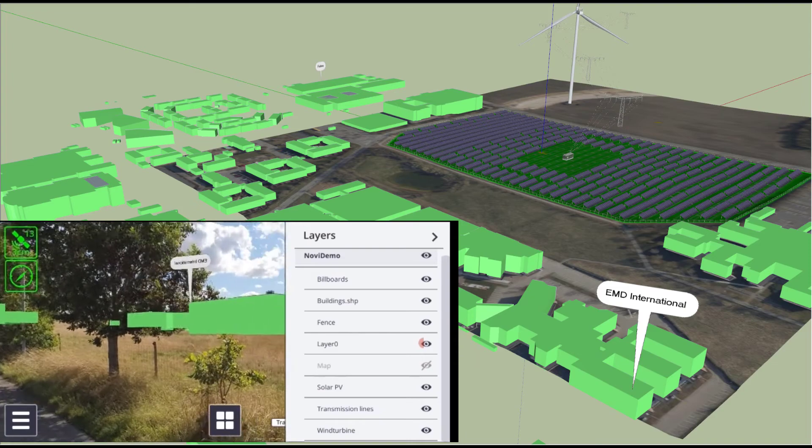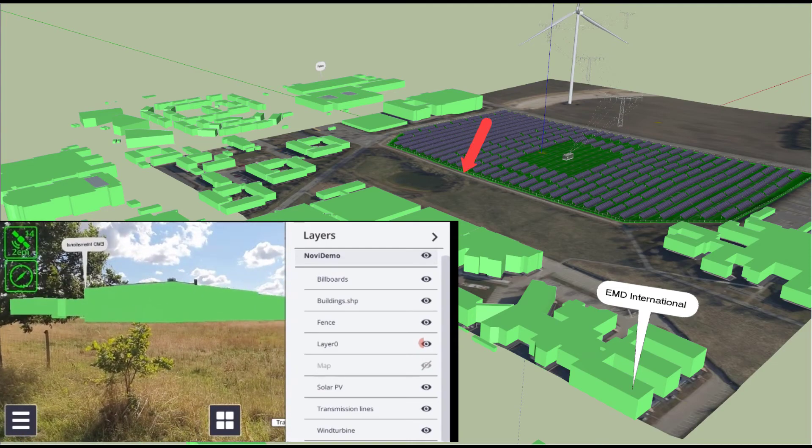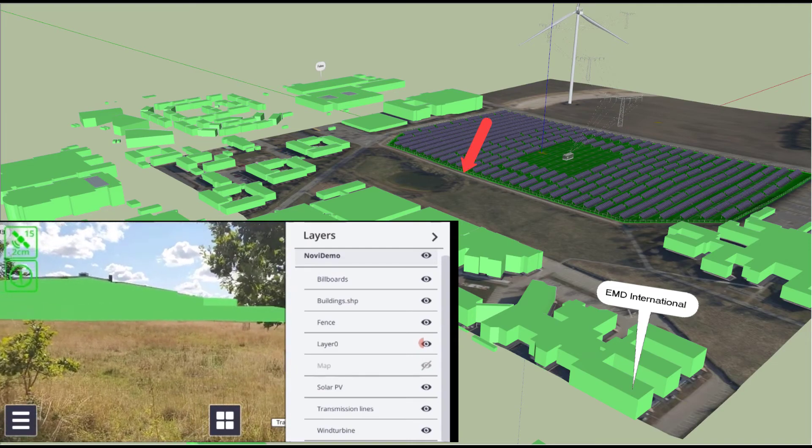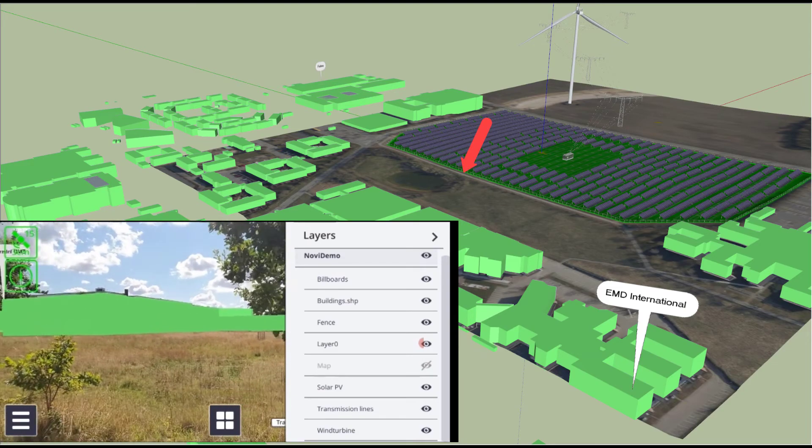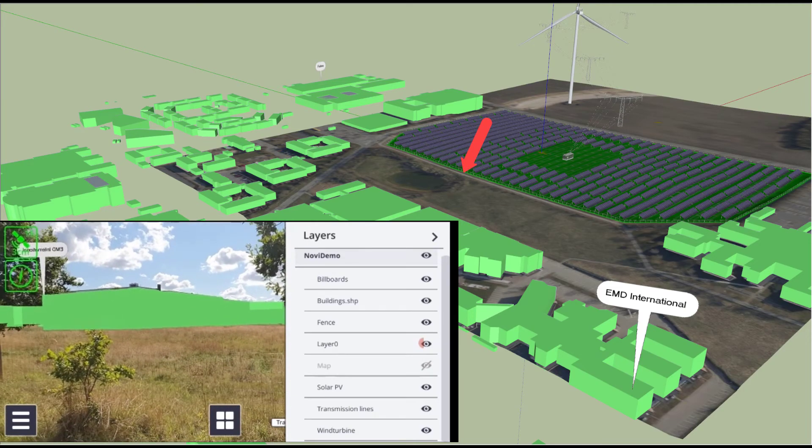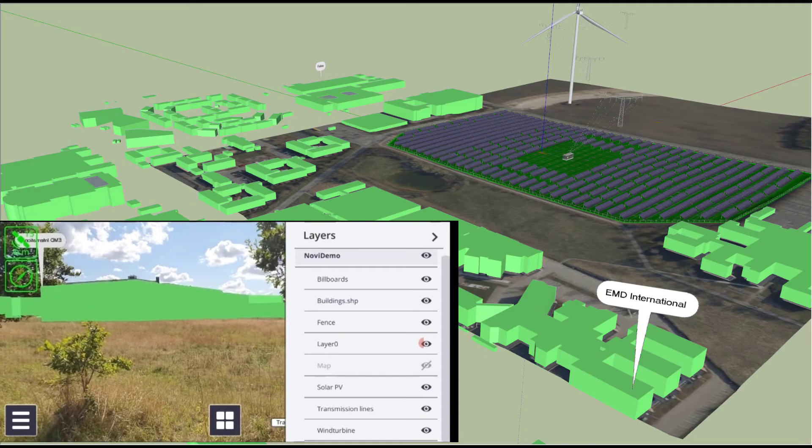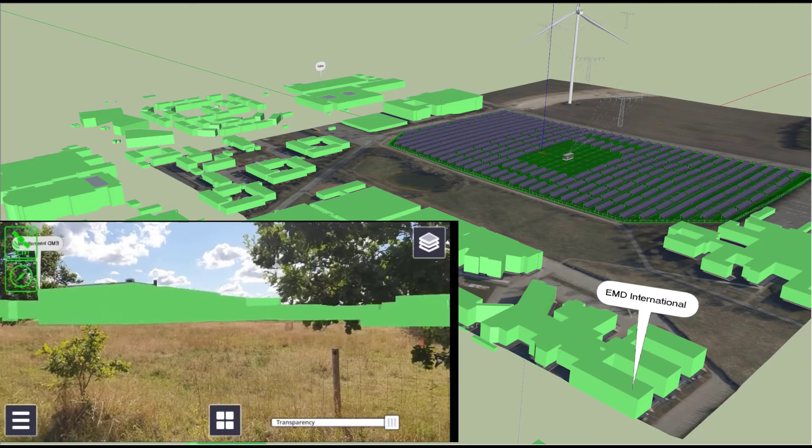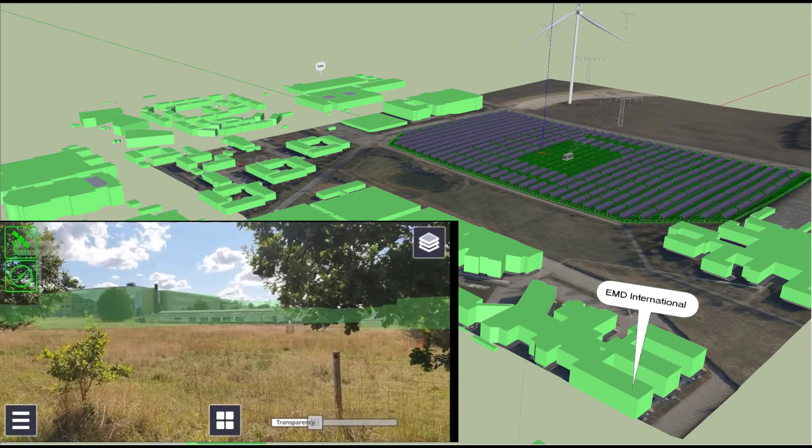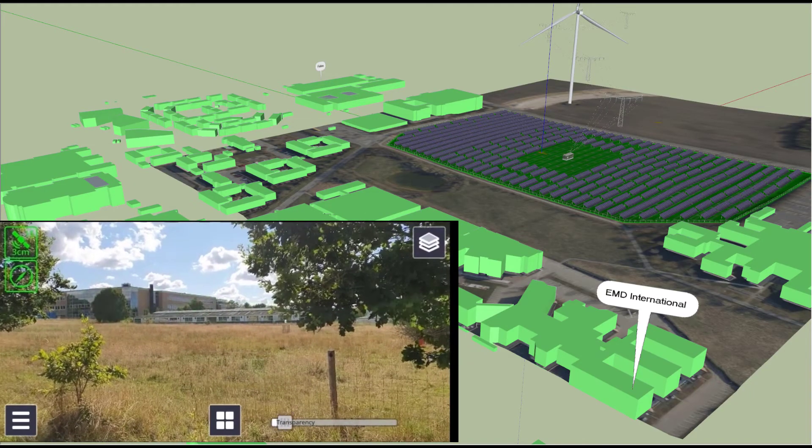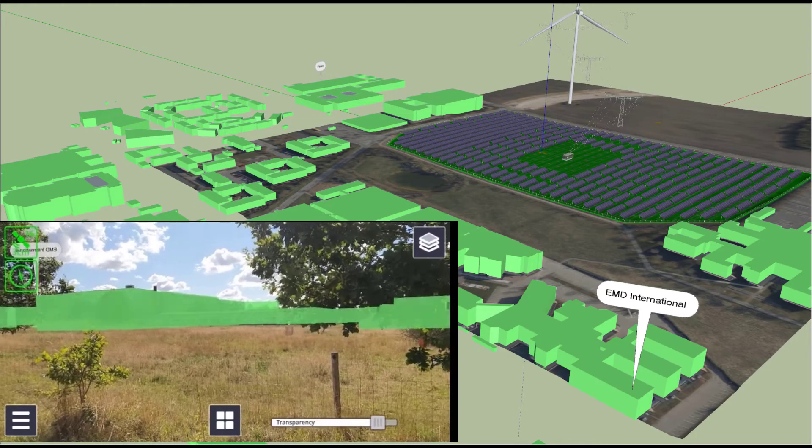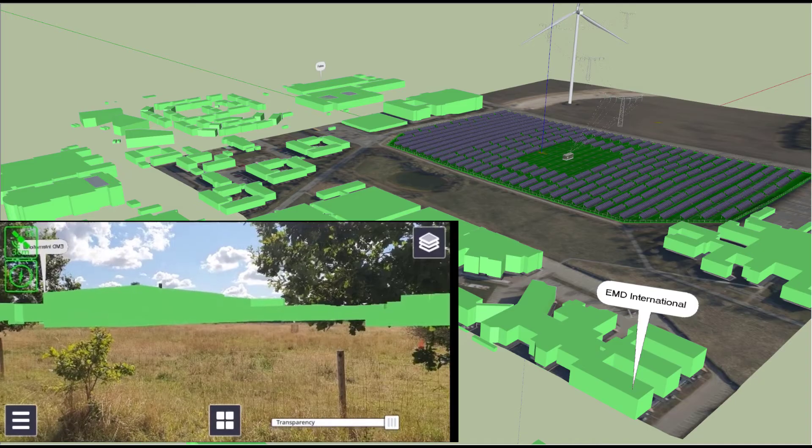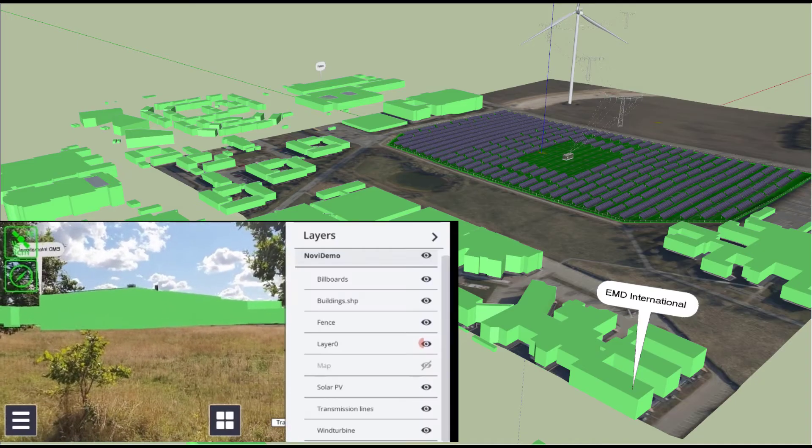Now I just walk back to the other side of the project area, and I'm looking at the buildings that are exported from a shapefile, and you can see how nicely they are matching the real buildings in the area.